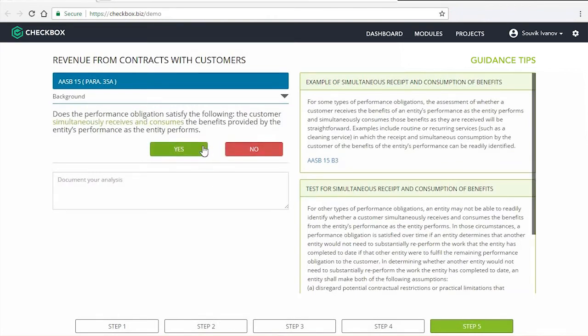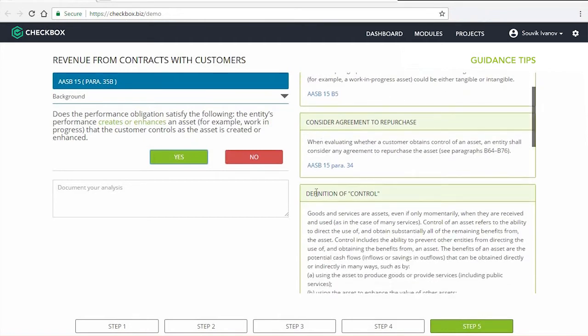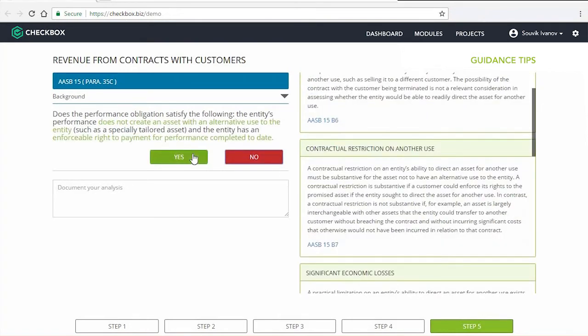Now, depending on your responses, Checkbox will present you with the next relevant question. So it's really about guiding you through the regulation in a logical, digestible manner, whilst equipping you with all the information you need on the one page to reach an outcome.